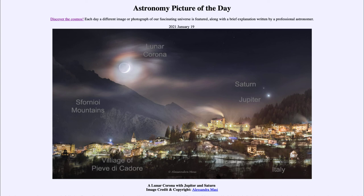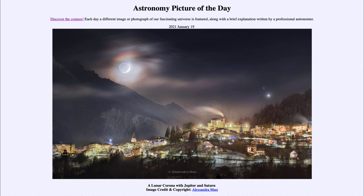Jupiter is the brighter, lower of the two objects and Saturn is the fainter, upper of the two. So in today's image we get to see two planets — Jupiter and Saturn — the moon, as well as the quantum mechanical corona around it, with its different colors being bent by differing amounts through a cloud of very similar sized water droplets. That was our picture of the day for January the 19th of 2021.